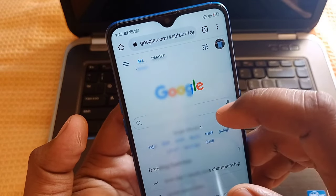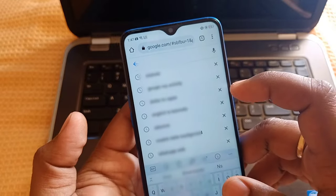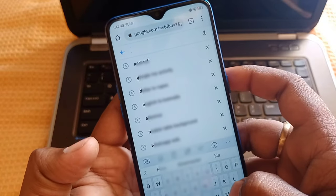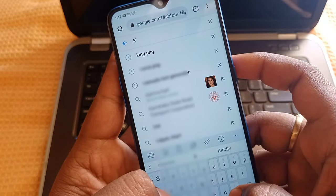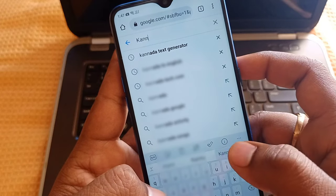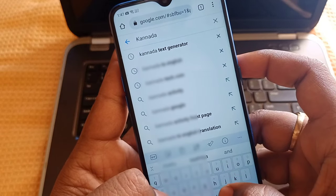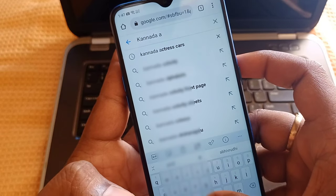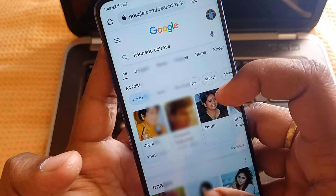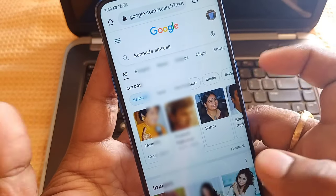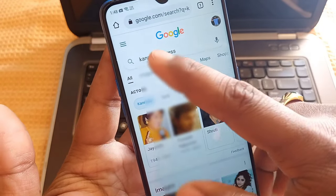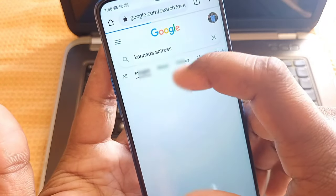You will check out the video. You will type and search. You will check the website, and you will see what happens when you click on the website.